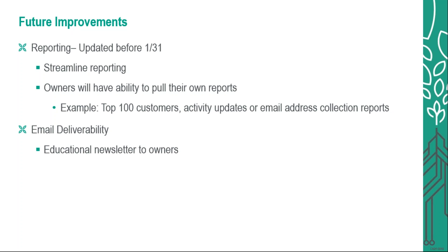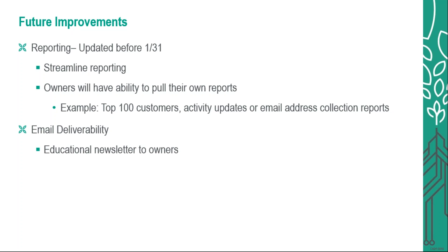The second major piece that we are really excited about is that owners will have the ability to pull some of their own reports. So an example would be the top 100 reports. Sometimes we will have owners call and say, I want a list of my top 100 customers. Please provide for the last year all of those top 100 with the amount that they had spent for the year. That information you will be able to pull yourself and that update will be towards the end of January.